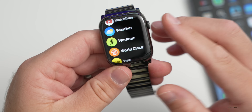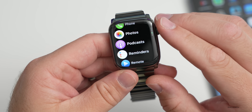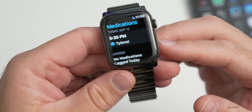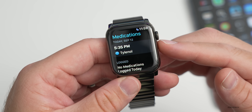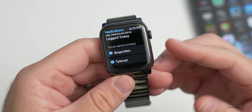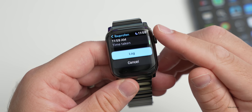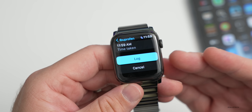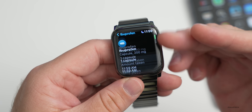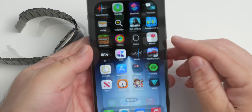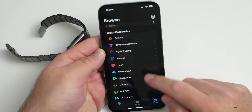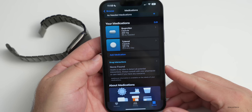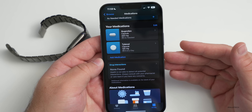A new Medications app has been added. You can track medications, see when to take them, and log when you've taken them. It can set reminders and will alert you to interactions between different medications. You can add medications in the Health app under Browse > Medications, where interactions are also shown — a great update that also sends reminders on your watch.